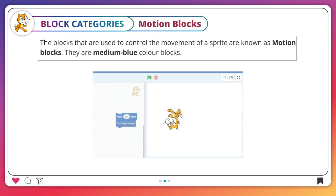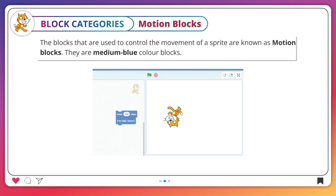Motion blocks. The blocks that are used to control the movement of a sprite are known as motion blocks. They are medium blue color blocks.